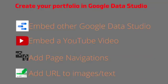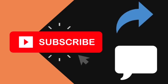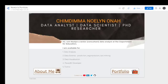So in this tutorial I'll show you how to embed other Google Data Studio reports, other YouTube videos in your Google Data Studio, and how to add page navigations and URLs to images and text. So at the end we're going to create a portfolio that is interactive and you can show some of the work you've done. So if you haven't subscribed already do subscribe now, share with some of your colleagues and let's have a view of what I've created.